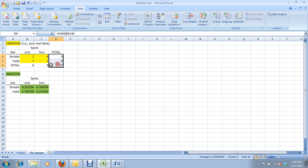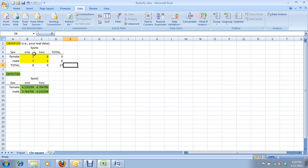There we go. So, the total columns and total rows are all populated. I've entered our observed data.